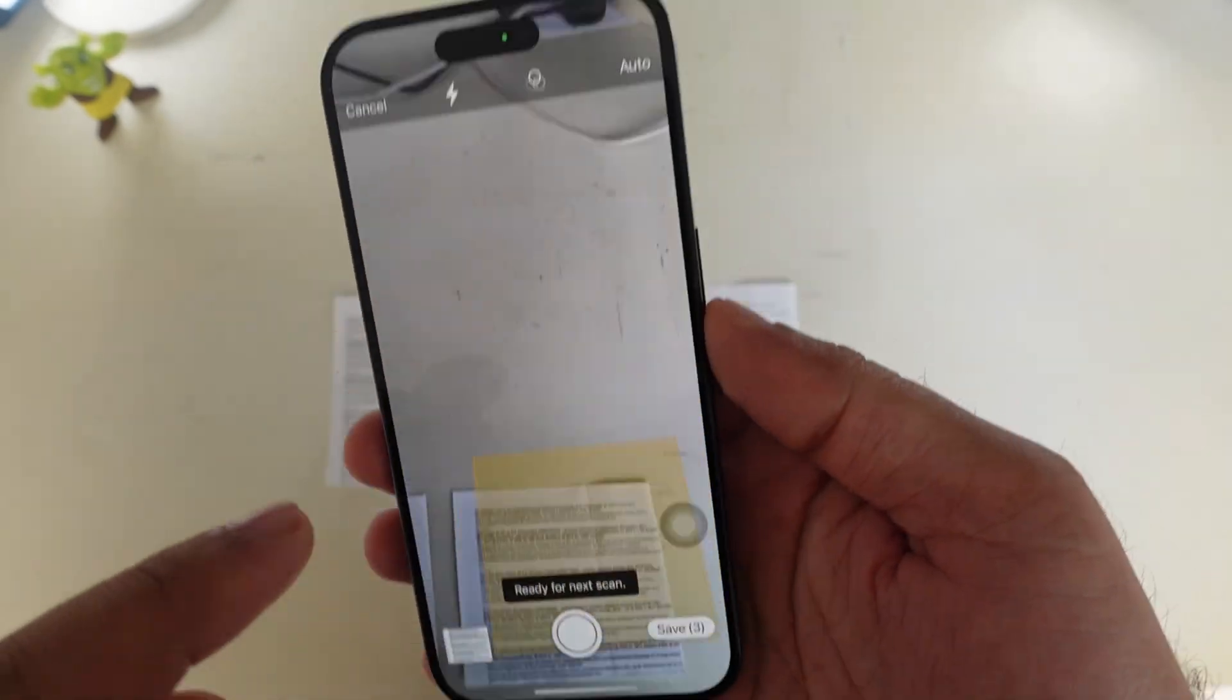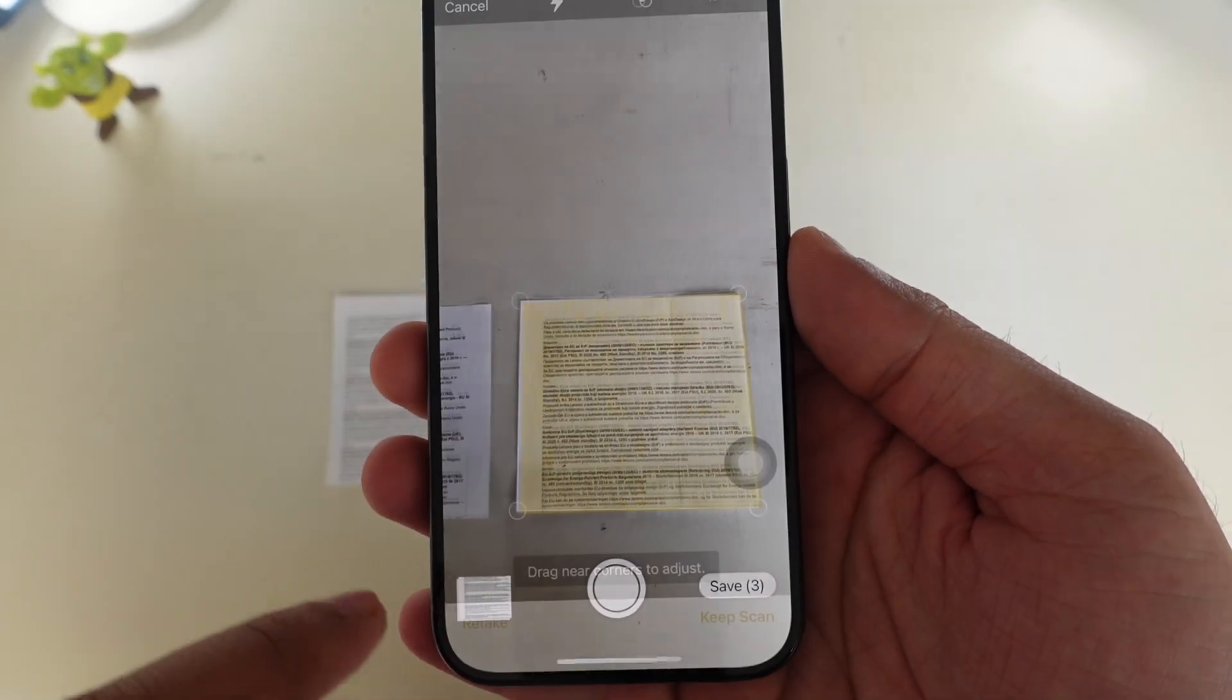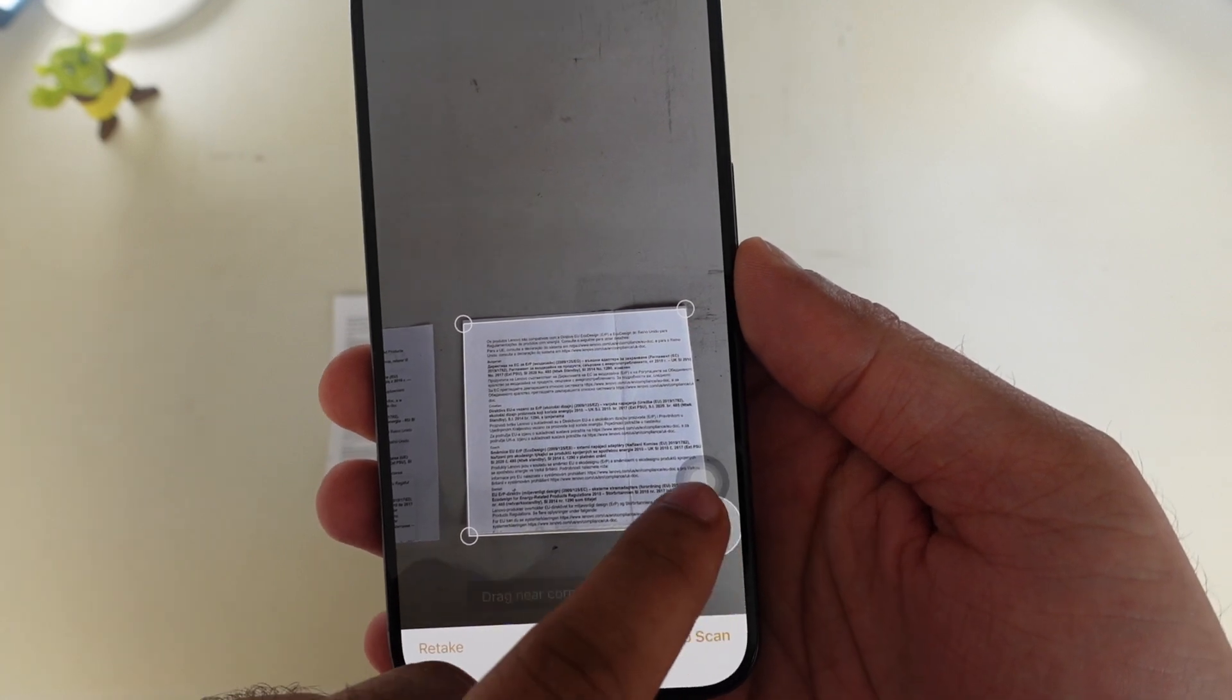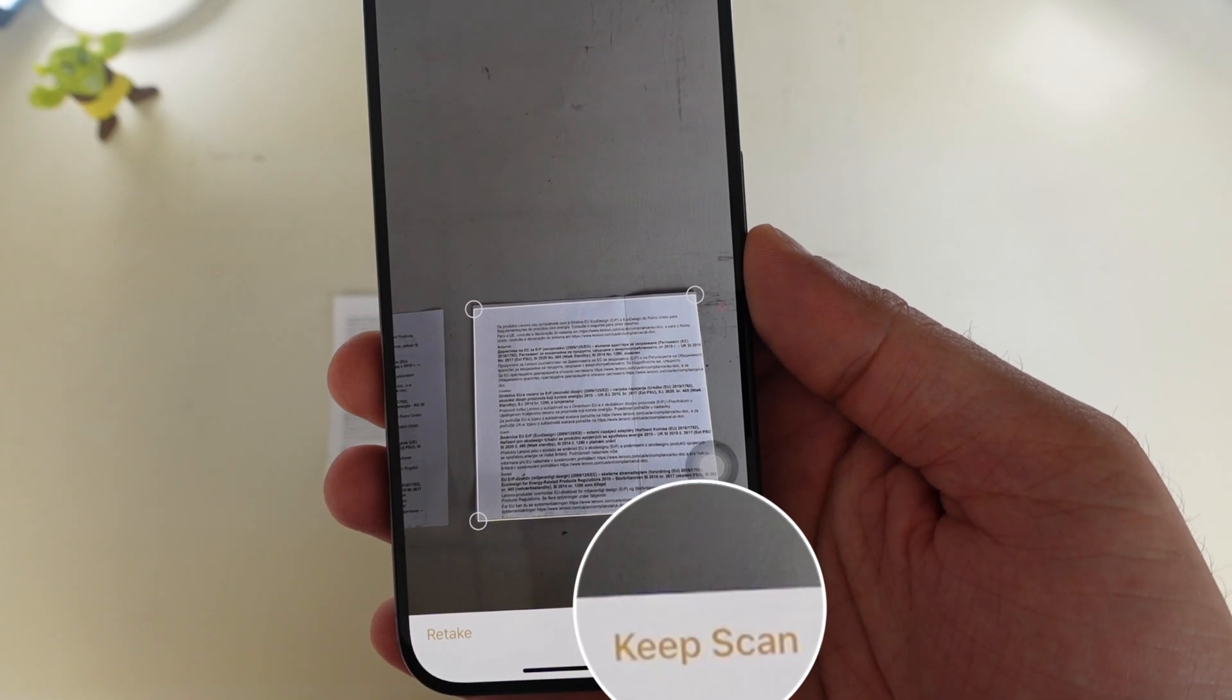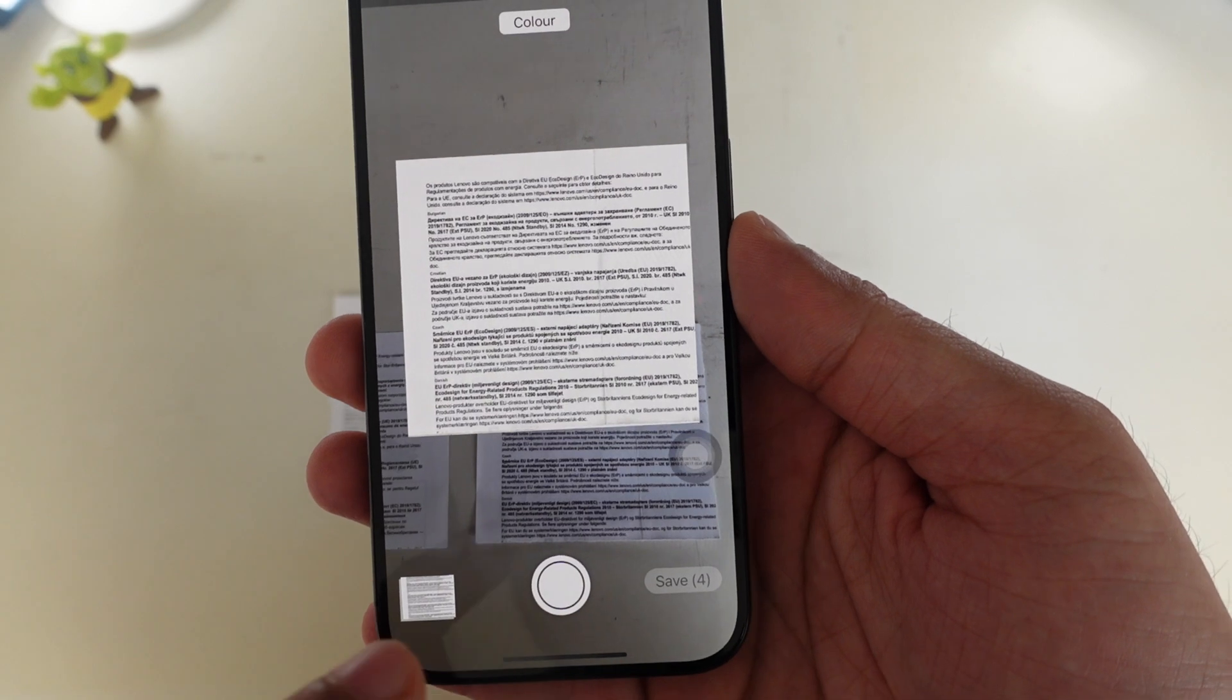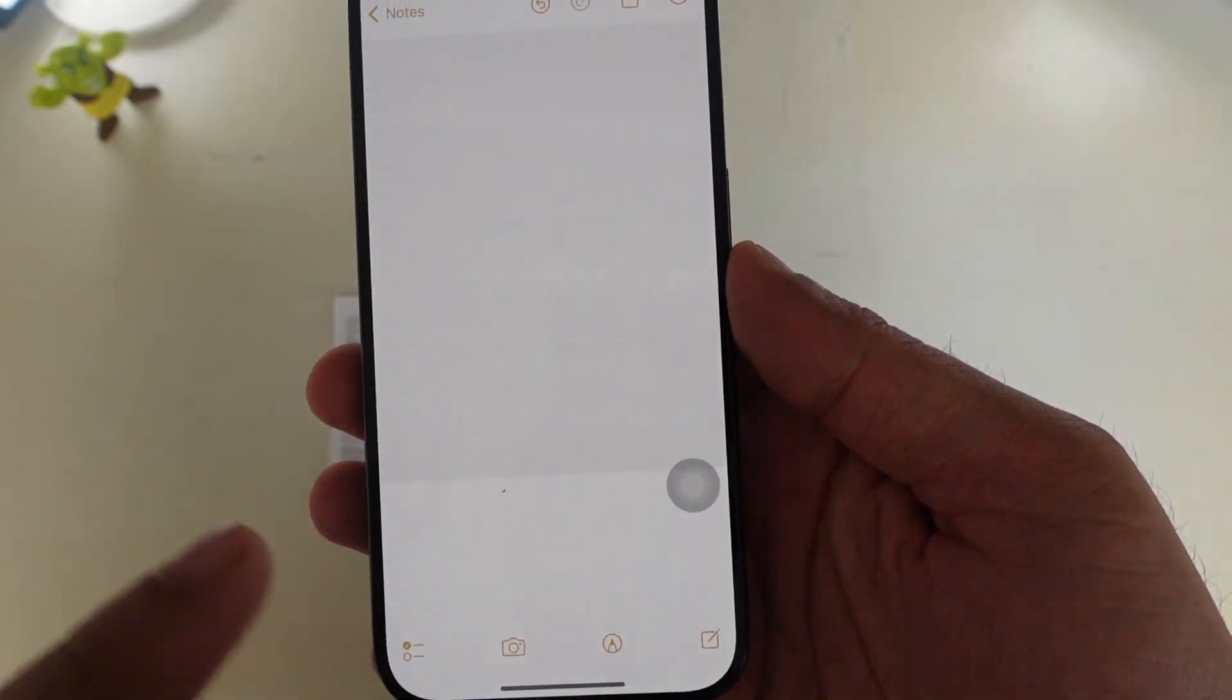If you have selected manual mode, you just need to tap the shutter button. Then drag the corners of your document to adjust the scan to fit the page. Tap on keep scan option. Then tap the save button to save the scanned document on your iPhone.